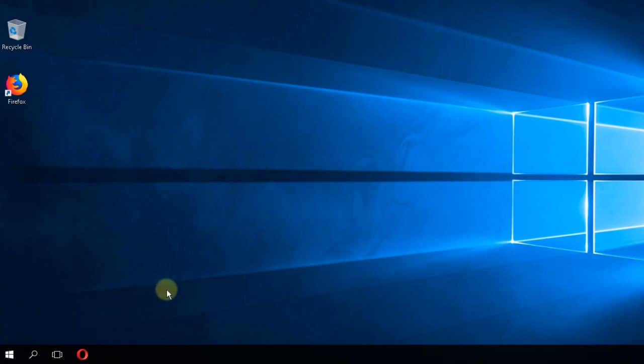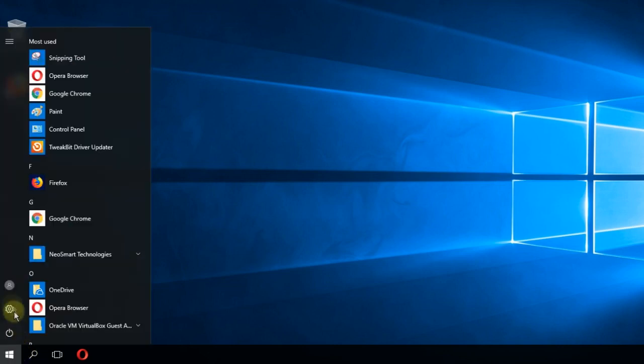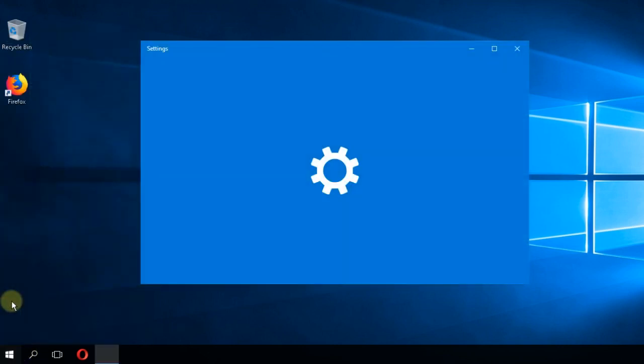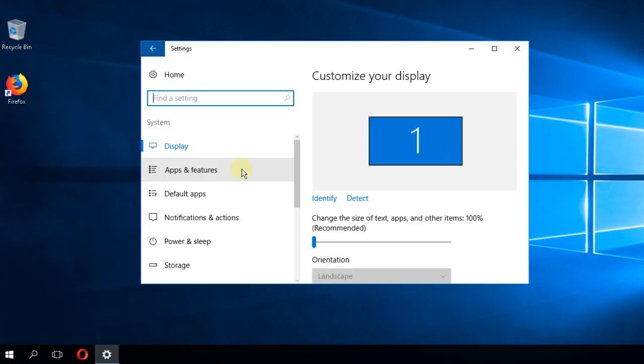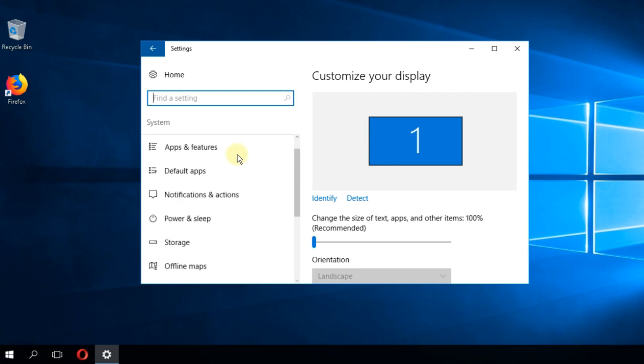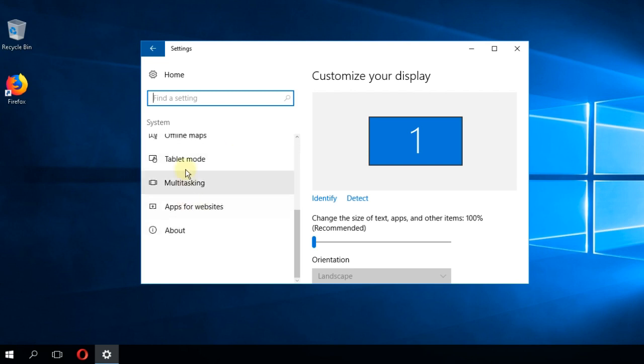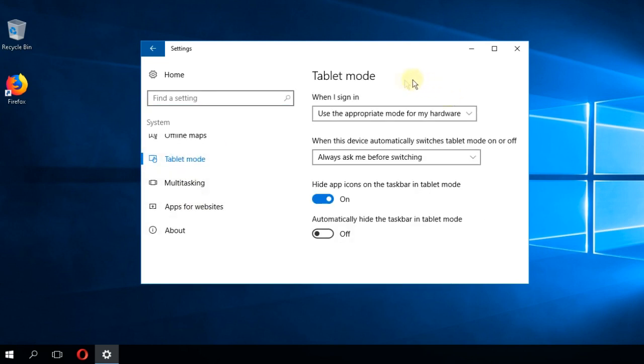To check if you're using the tablet mode, you have to click on the start menu and then click on settings. Here you're going to have to click on system, and in the left side you're going to have to scroll down and click on tablet mode.